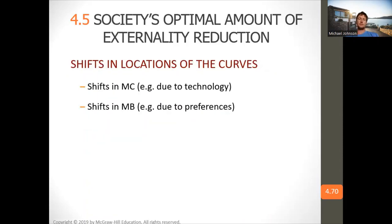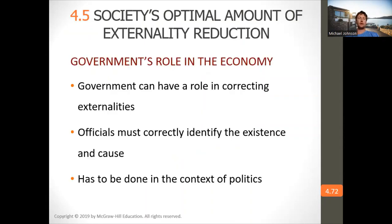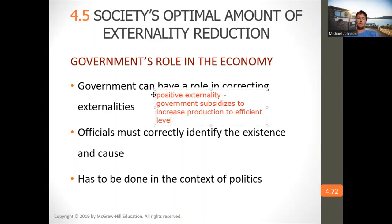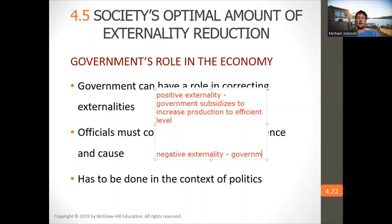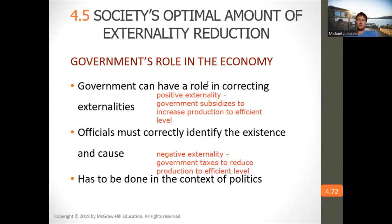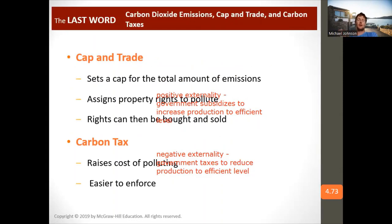We need marginal benefit equal to marginal cost. The government corrects externalities by subsidizing positive externalities to increase production to the efficient level, and taxing negative externalities to reduce production to the efficient level. The carbon trade system is used to reduce carbon emissions.